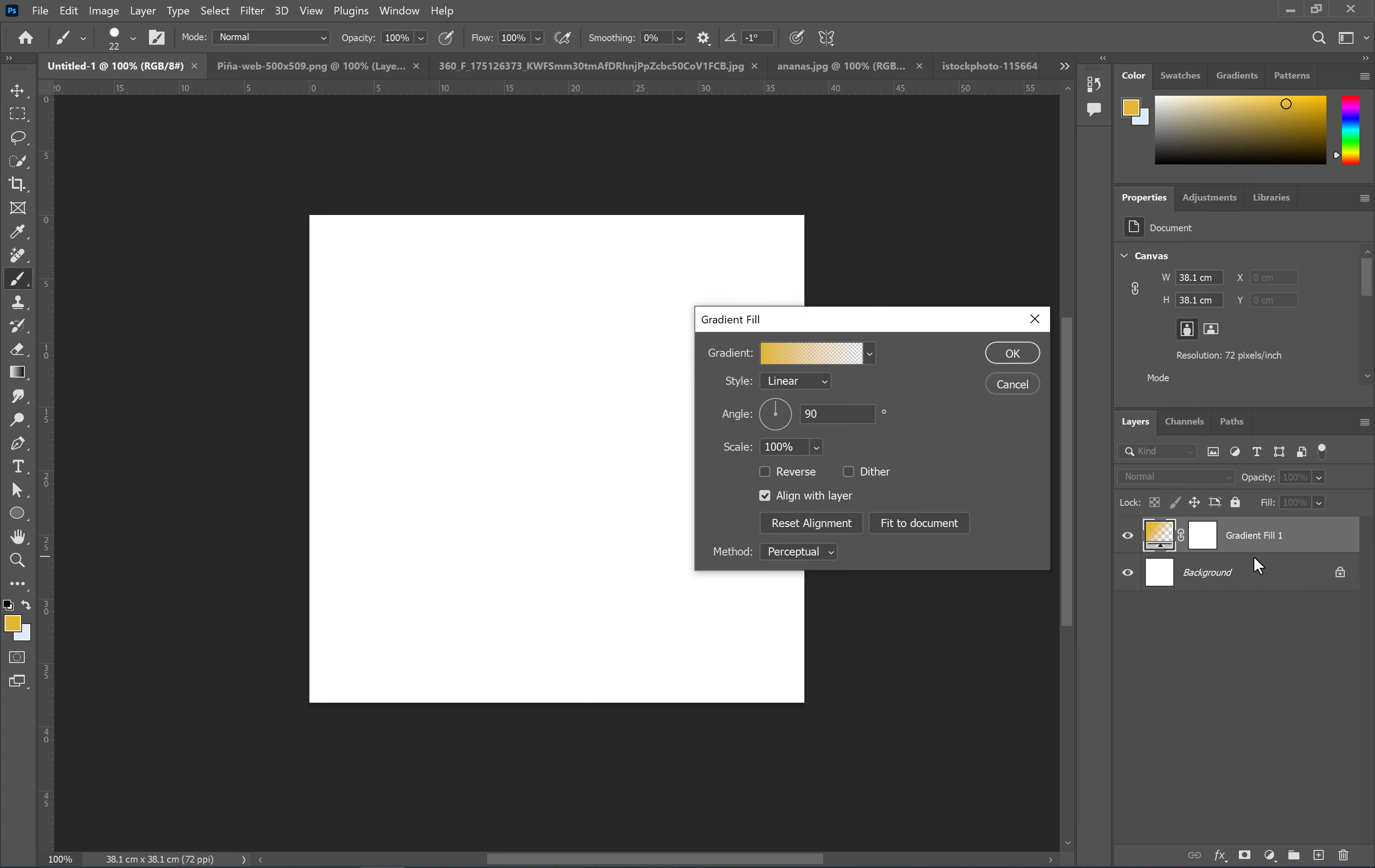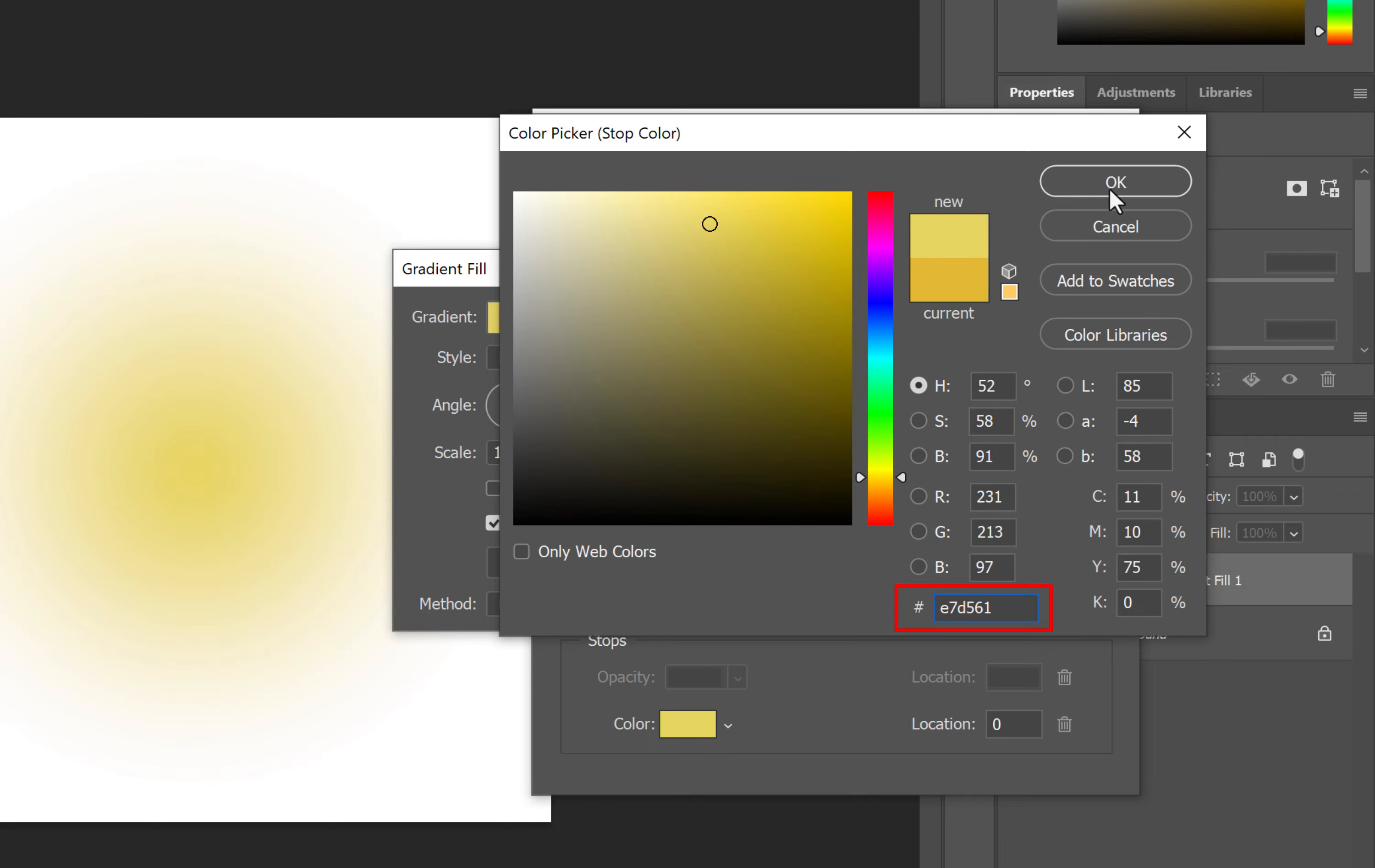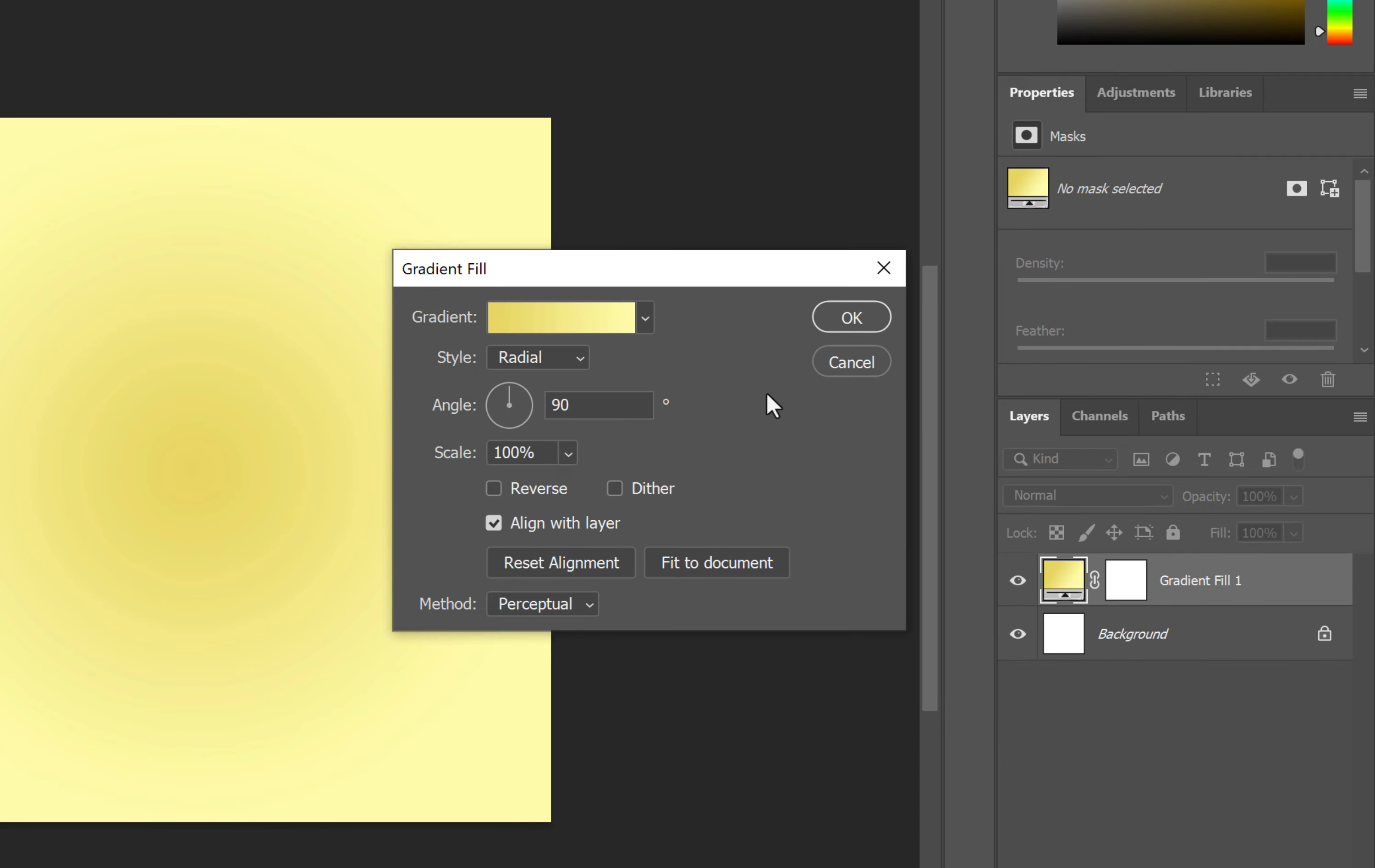In the first step, we'll create a beautiful background. For this, we'll create a radial gradient using the specified color codes. We use reverse to swap the colors.